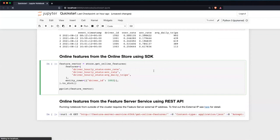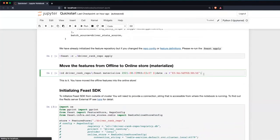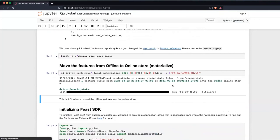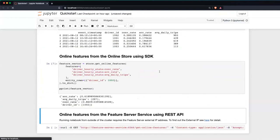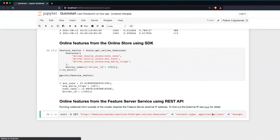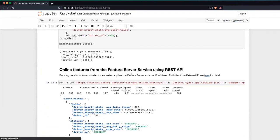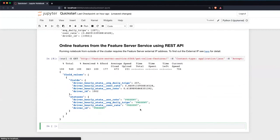You can also get the online features using the SDK. I forgot to run materialize first — materialize moves the offline data to the online store. Now I can run again and we got data back. Let me also use curl to get the online feature. There you go — I've shown you how to use the Feast SDK and curl to get online features. Qin will now take over and do the second half of the presentation.